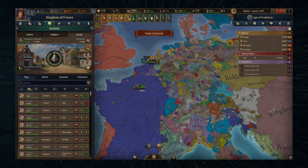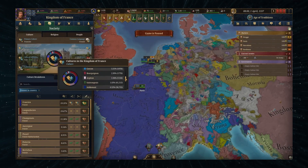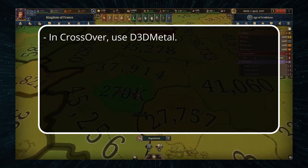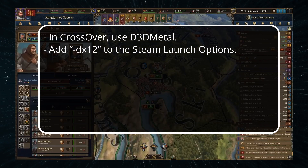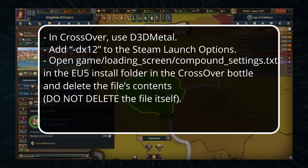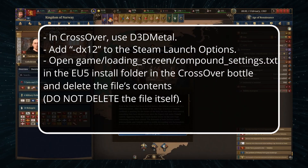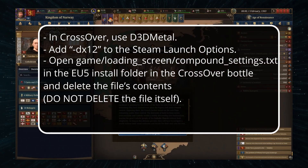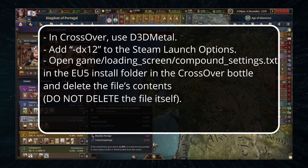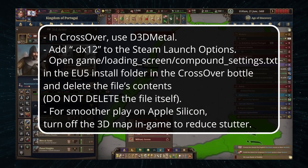In case you run into any sort of issue while attempting to start Europa Universalis in Crossover, here are some useful tips that may help you resolve it. In your Crossover bottle, make sure to use the D3D Metal setting and also add -DX12 to the game's Steam launch options. Next, open the bottle's C drive, go to the EU5 install folder, and find the Compound Settings text file. Open it, delete the file's contents, and save the changes — do not delete the file itself. After that, start the game as normal. For smoother performance on Apple Silicon, consider turning off the 3D map in-game.